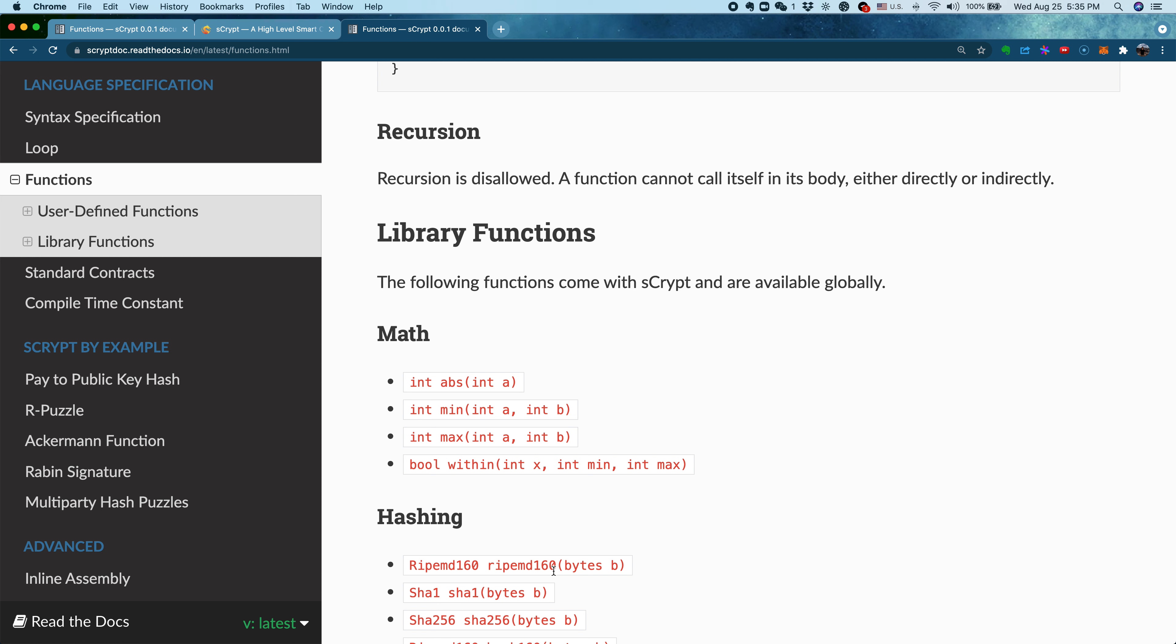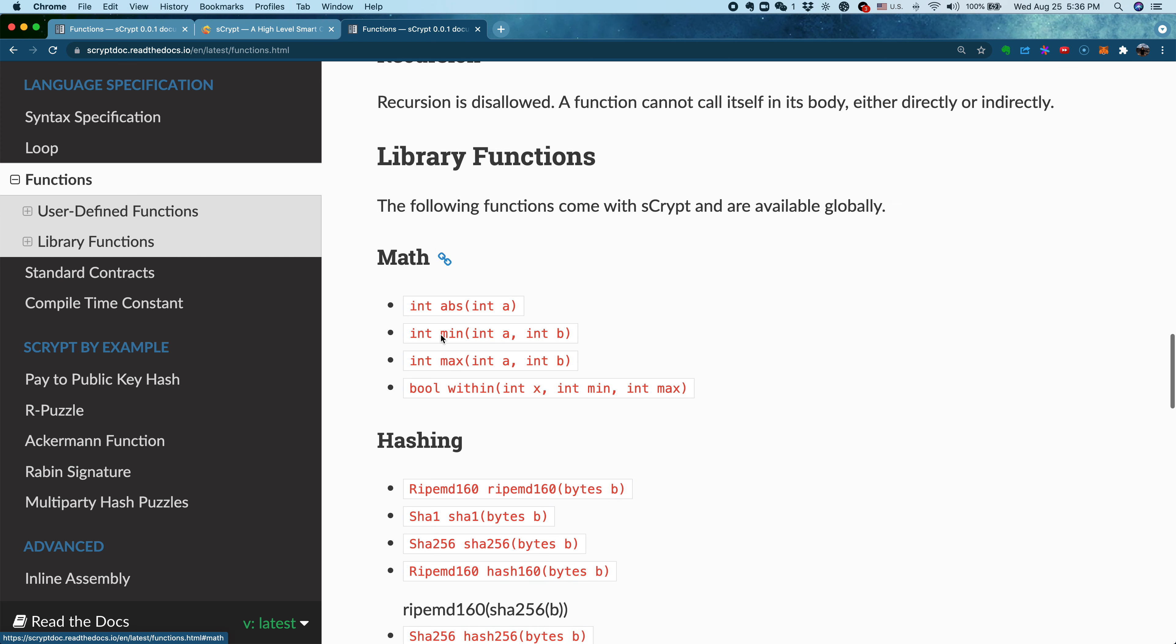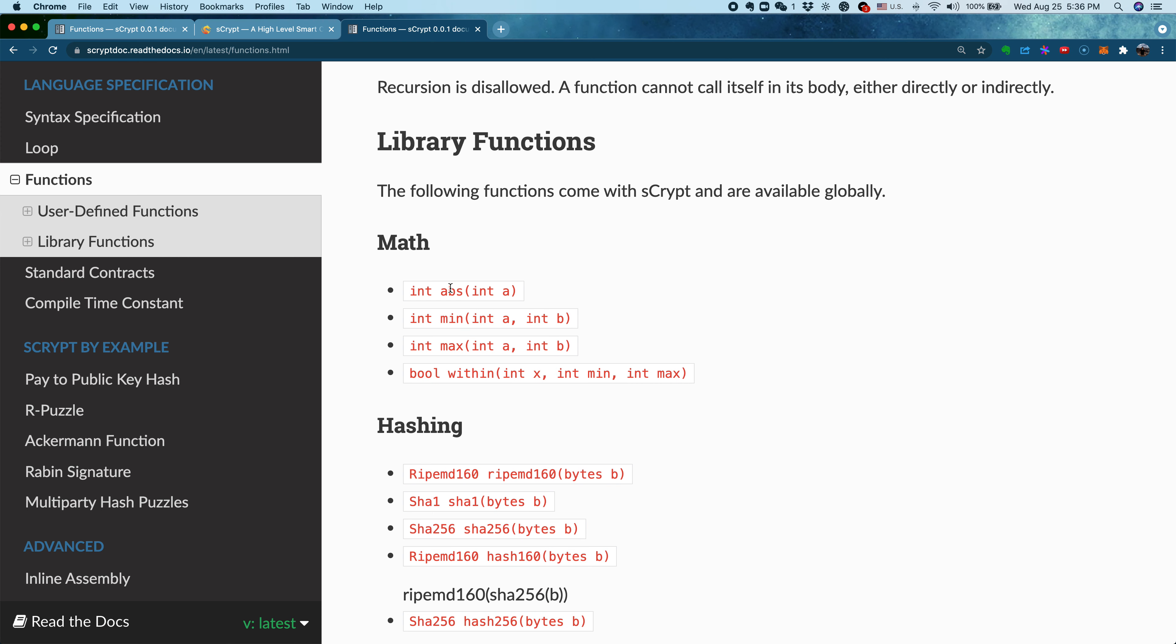A function cannot call itself, either directly or indirectly. After we've talked about defining your own functions, we also provide many built-in library functions for you to use. Many of them are very commonly used to perform high-frequency operations. For example, you have math libraries for computing min value, max value, or absolute value.